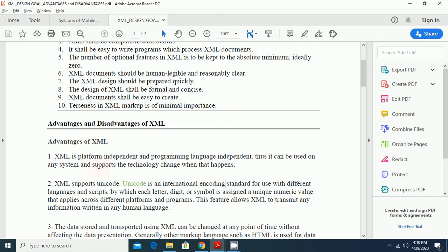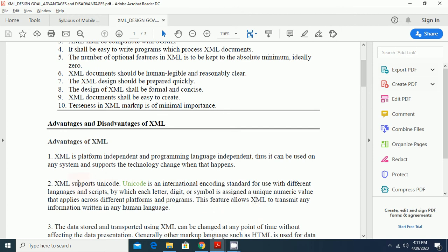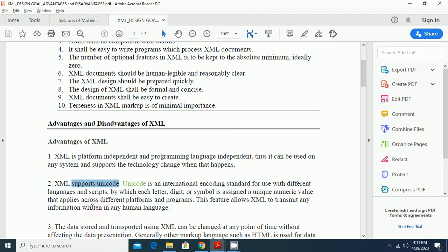Which application, platform requires storing and transporting the data, they use XML for it. XML also supports Unicode. Basically, Unicode is an international encoding standard for use with different languages and scripts. By which each data, digit or symbol is assigned a unique number value. That applies across different platforms and programs. This feature allows XML to transmit any information written in any human languages. This is the very important feature. Due to its Unicode support, information can be written in any human language and can be transmitted.